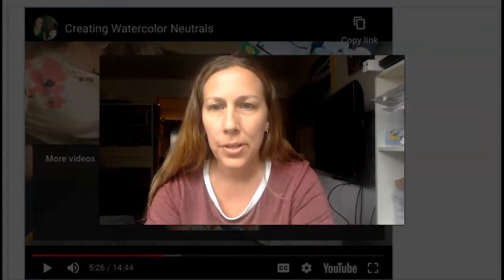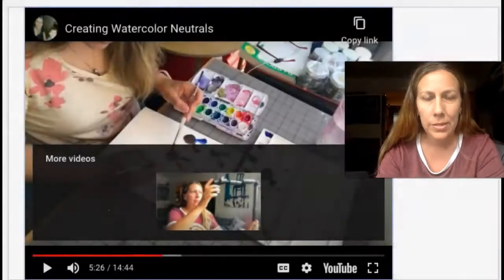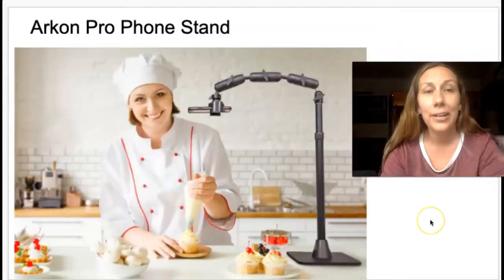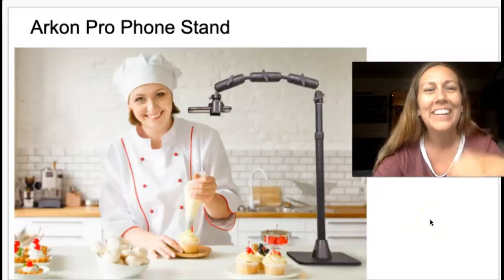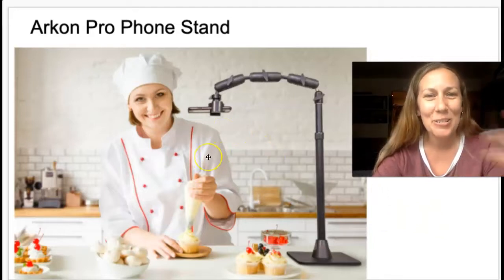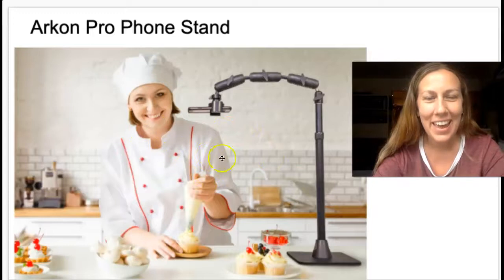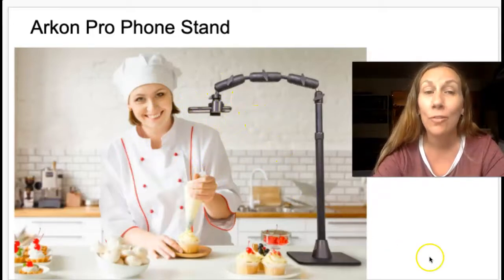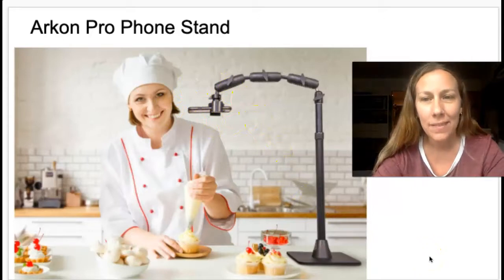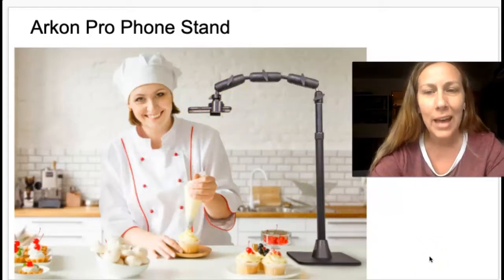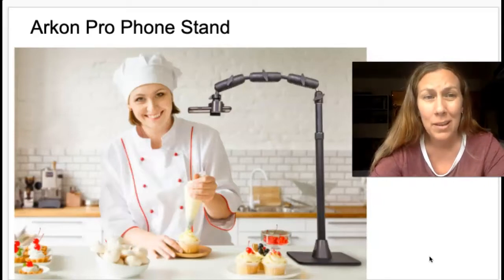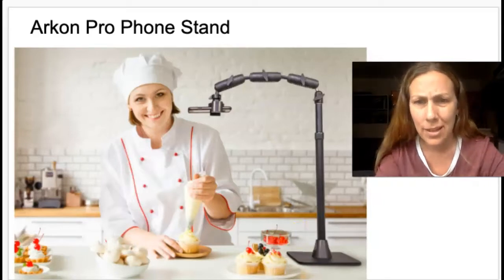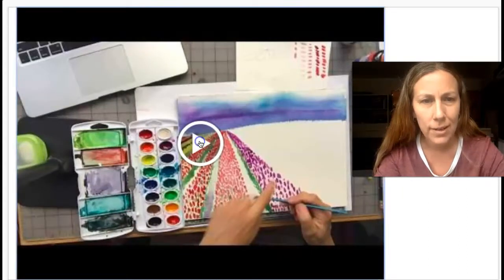So here is the advertisement for the Archon Pro phone stand. You can see that bakers use it too, and they have it set up directly over the top. In my next video I'll show you the difference of what that looks like because I found that to be a little bit clearer. So here's what this looks like in my demonstration video.